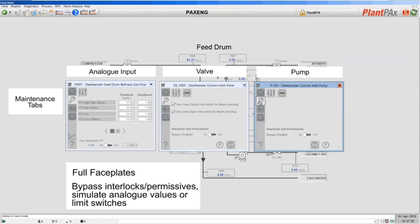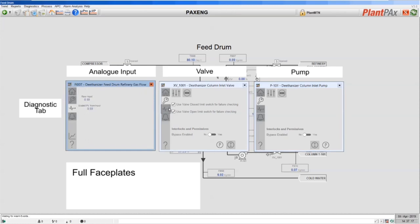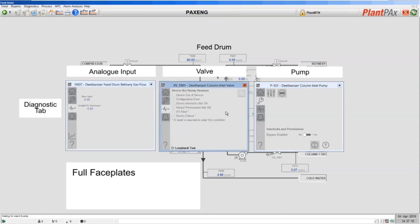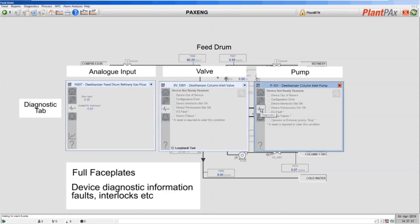On the maintenance tab I can also bypass permissives and enable simulation of analog values or input switches. On the diagnostics tab I will find the list of all the things that can prevent me from operating the device — so here for the valve I can see that I may not be able to open it because there's an interlock present or there's an I/O fault.